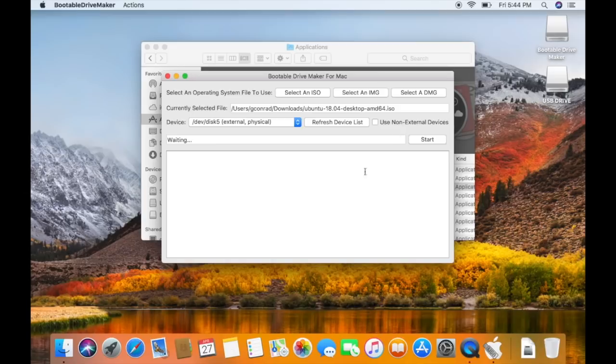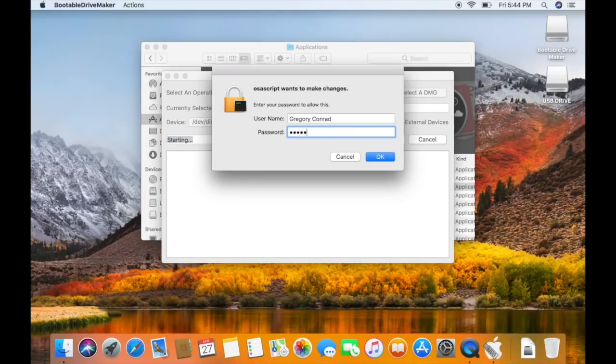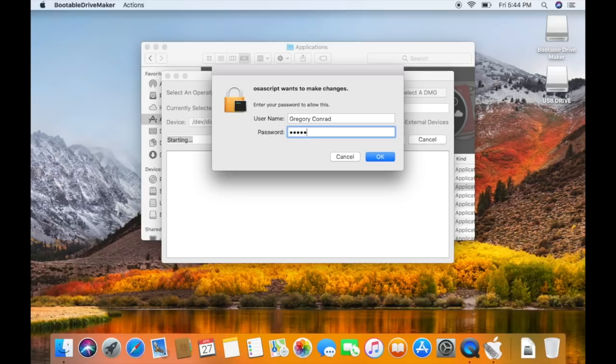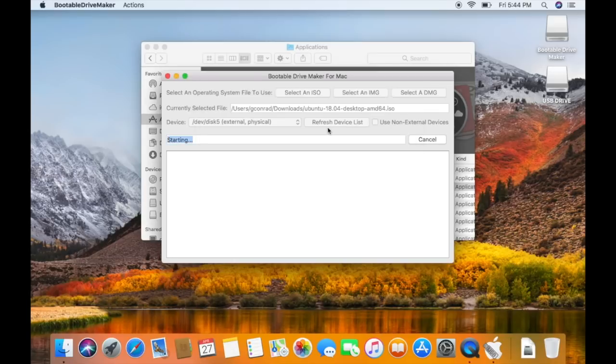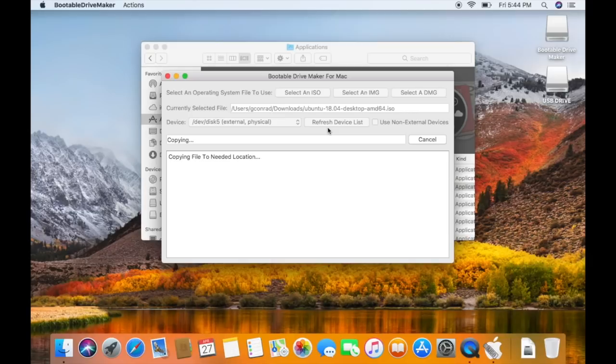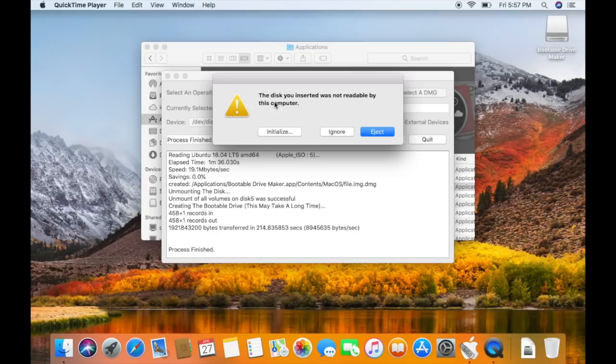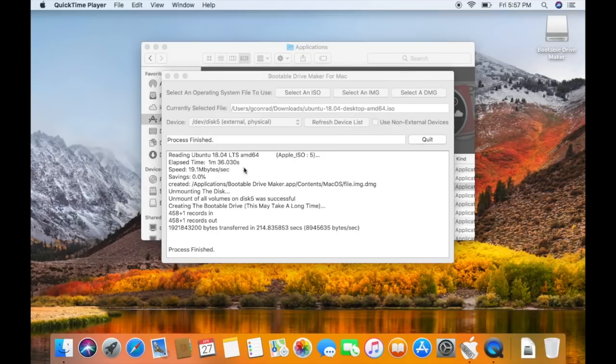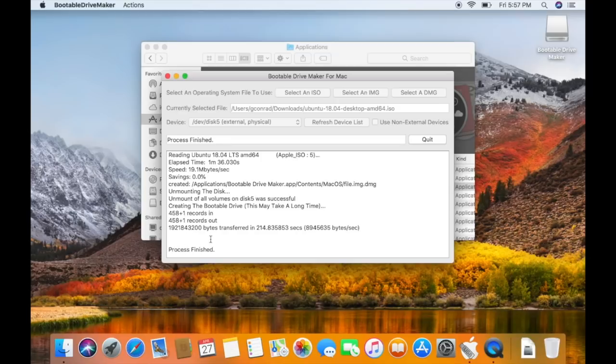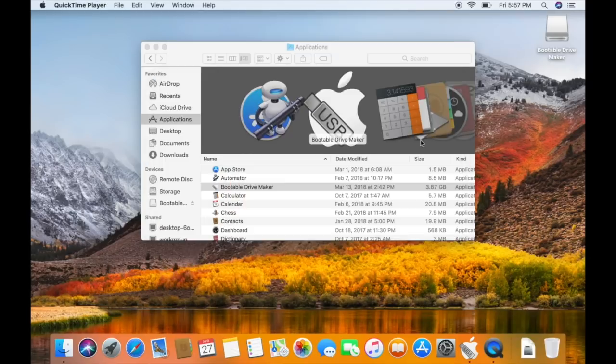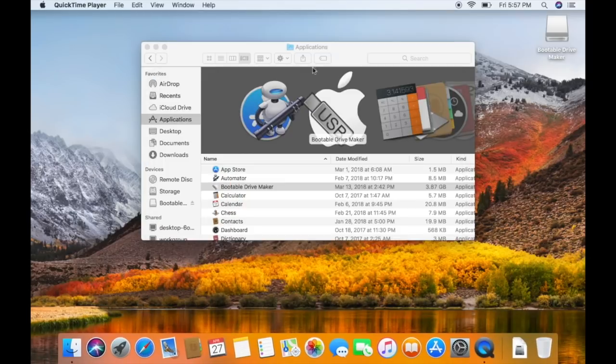After all that's set, all you have to do is click start, enter in your password to log into the computer, and it will start to create the USB flash drive. I'll be back after this is over. After the bootable drive is done being created, you'll get a little pop-up, and that's completely normal. All you have to do is click ignore. You can see down here in the application it says process finished. You can just click quit and close out of everything.